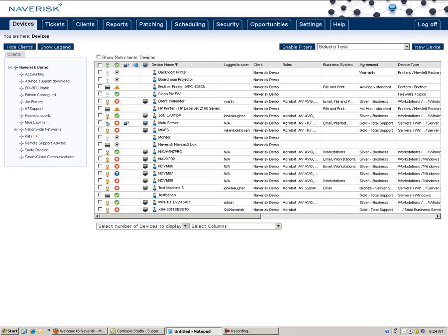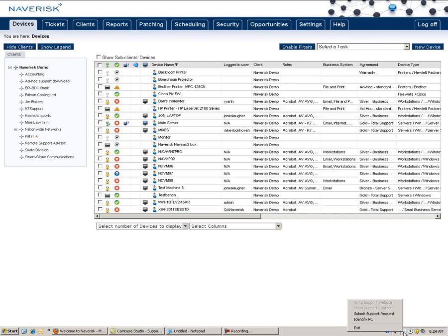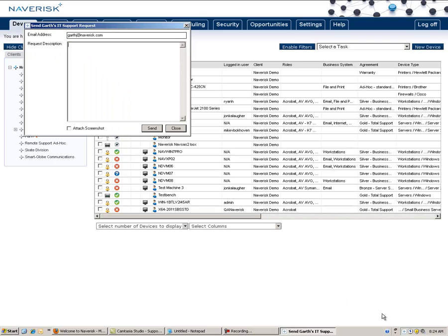Another way for a client to send a support request is through the Naverisk Tray icon. As you can see down below here, each end user will have a Naverisk Tray icon that they can right-click and select Submit Support Request.